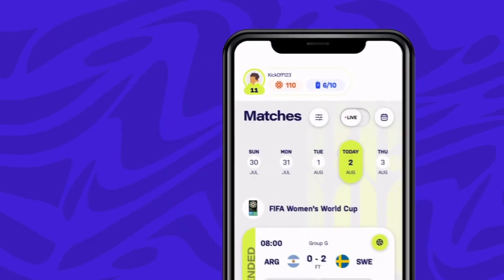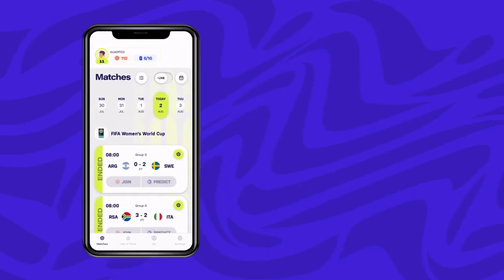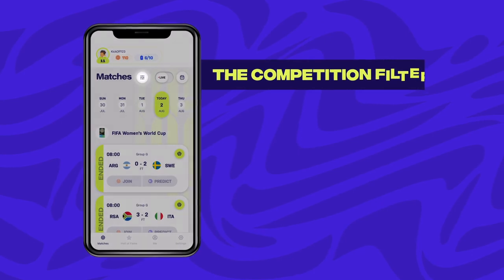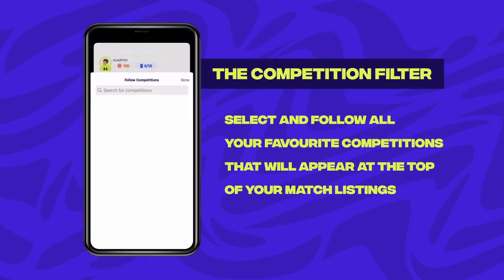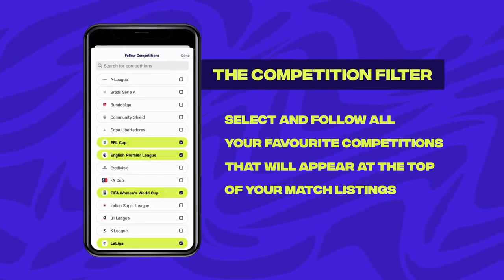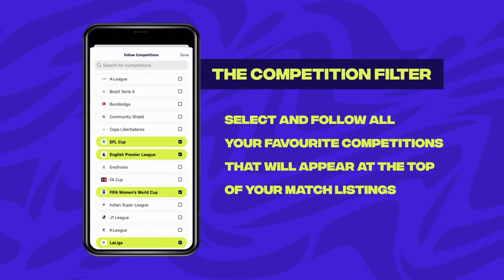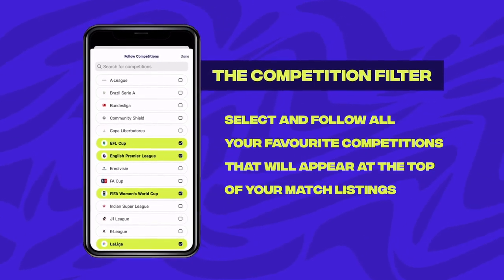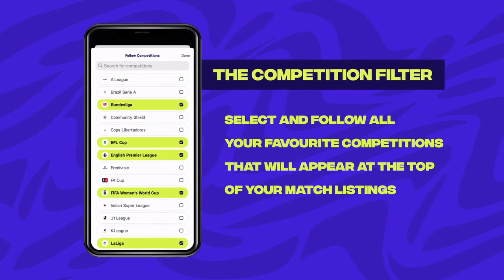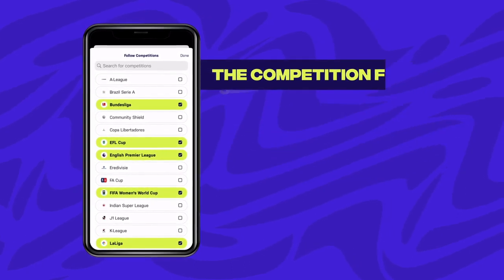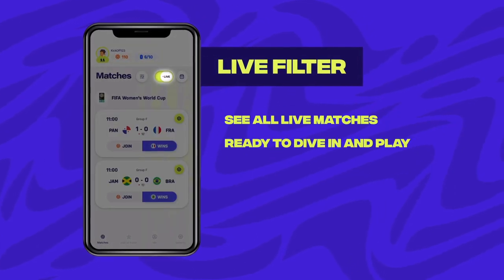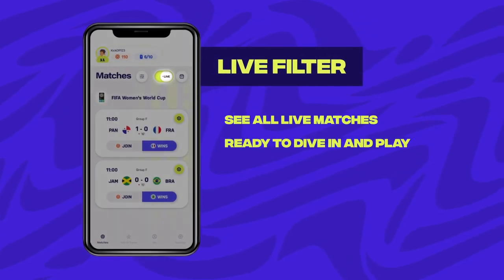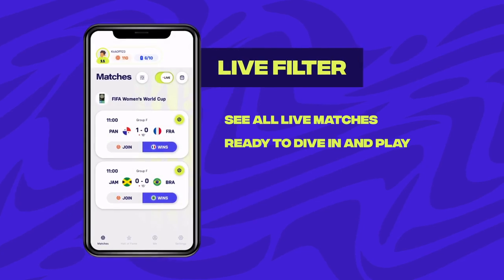Below that is the Match Listings Navigator. The competition filter allows you to select and follow your favorite competitions that will appear at the top of your Match Listings Navigator whenever you log in. Toggling the live filter is an easy way to see all live matches.